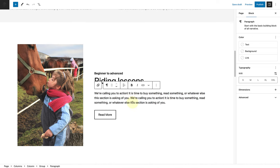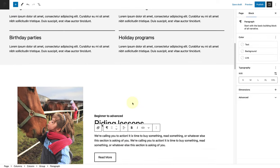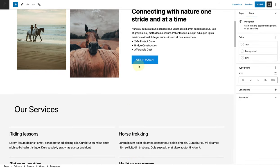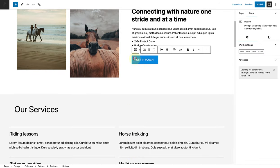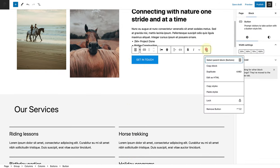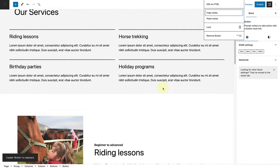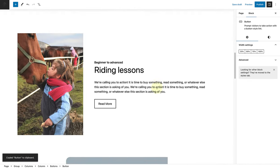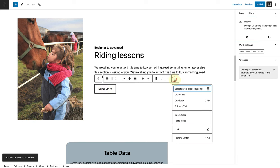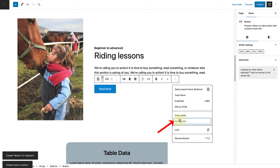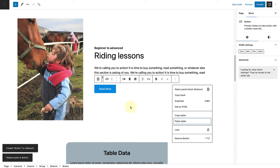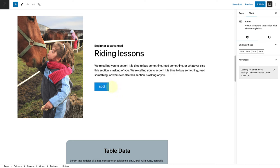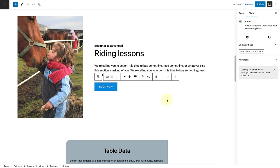Lastly, I will copy the style of my previous buttons block or call to action and paste the style of that buttons block to this buttons block. Then I will change the call to action to say book now, and then we're done.